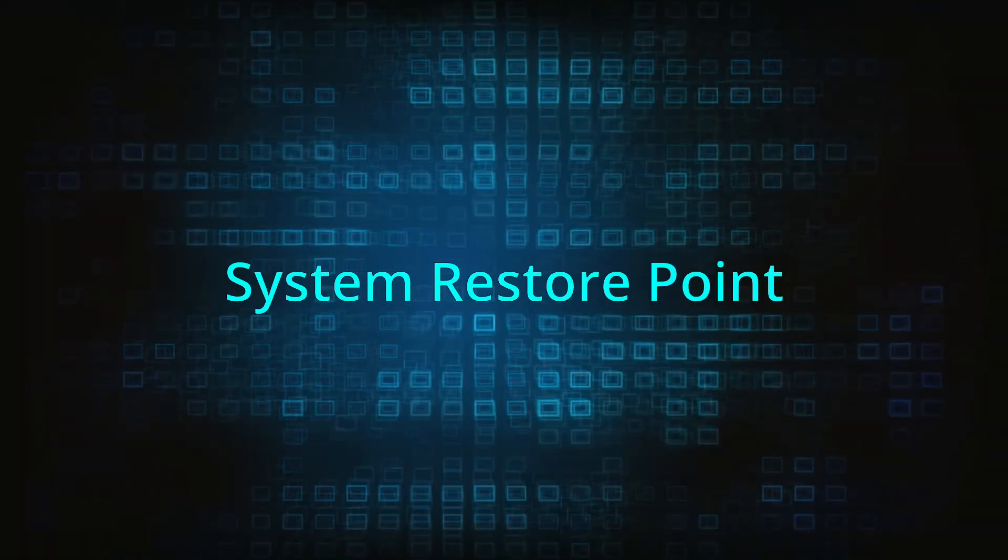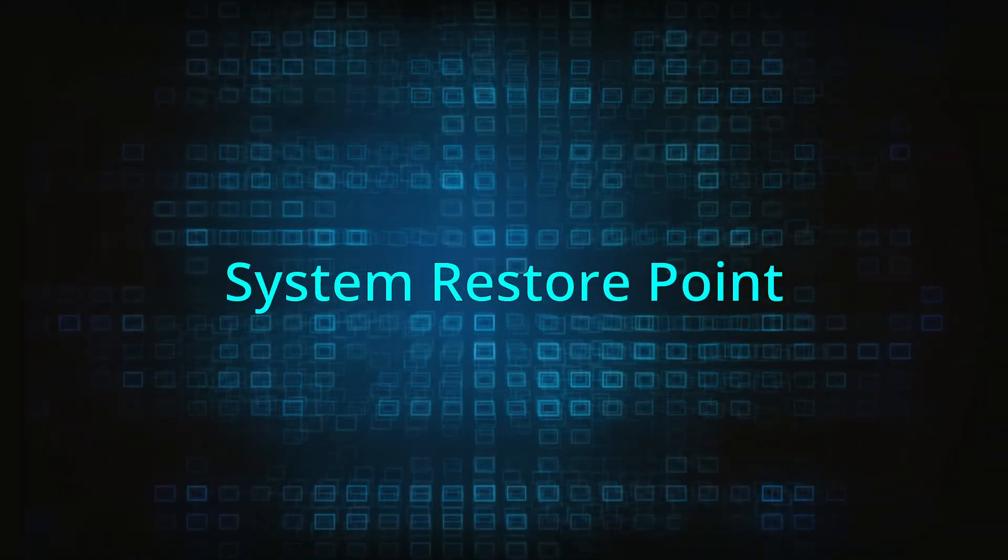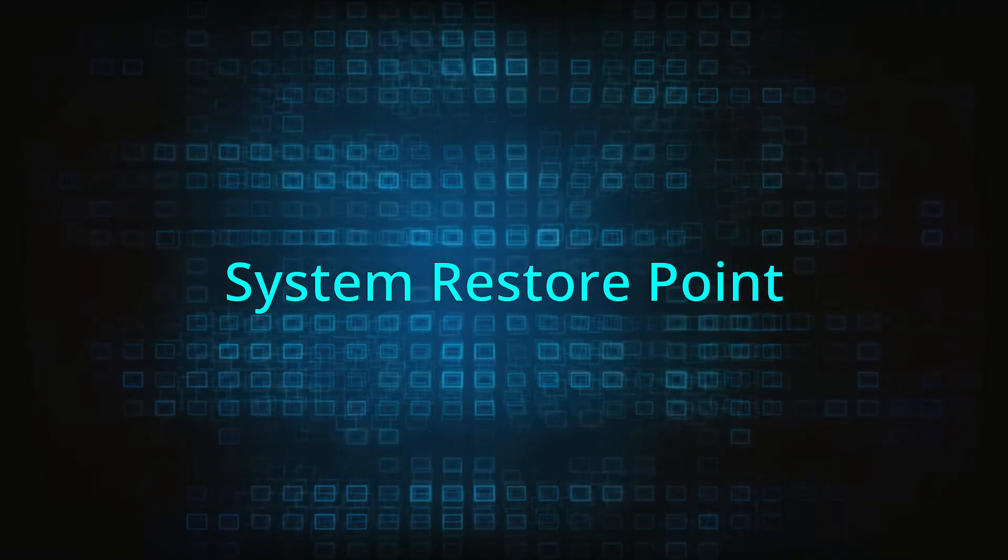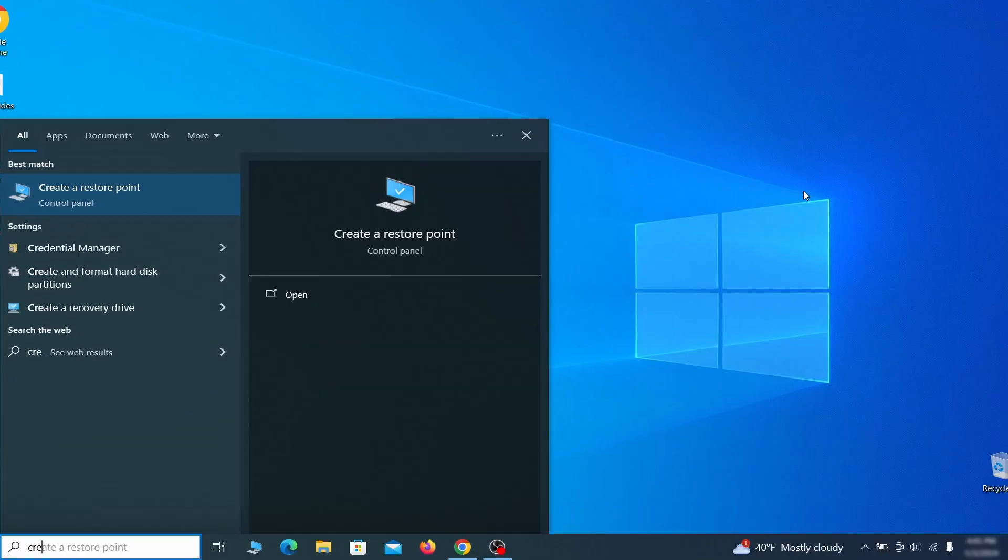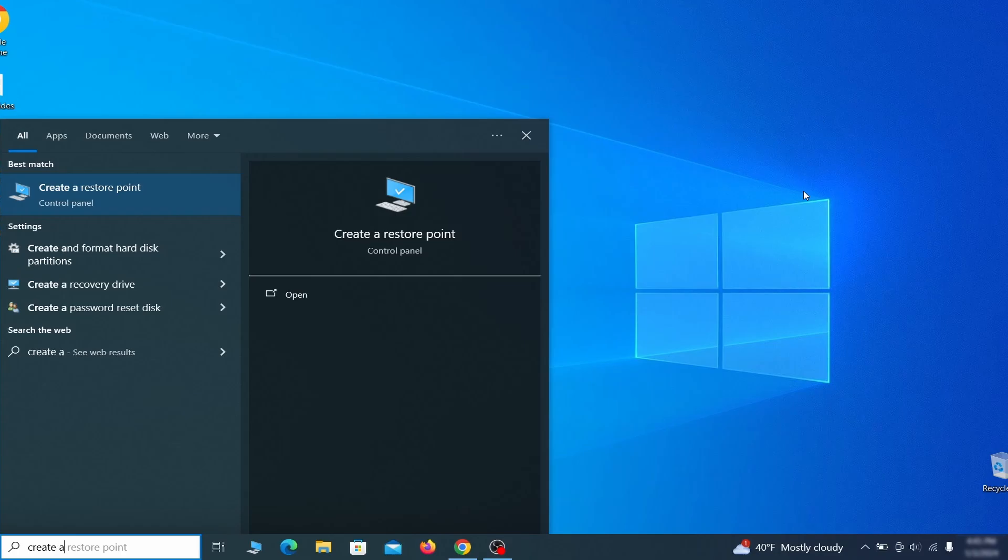If you're not going to use a program we recommend creating a system restore point before you proceed. To do that open your start menu, type create a restore point, and press the enter key.